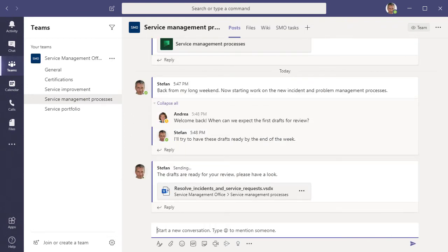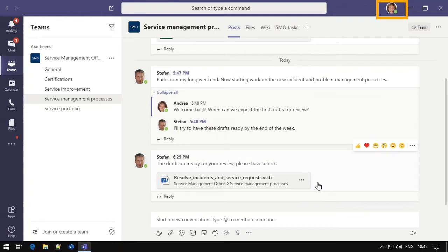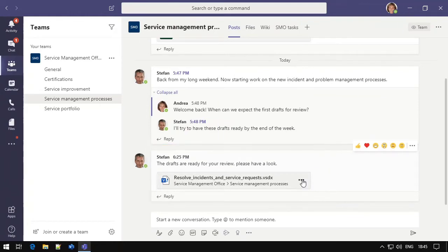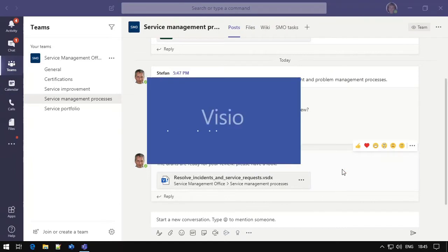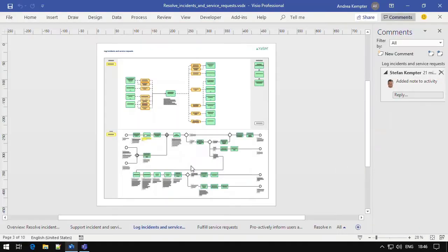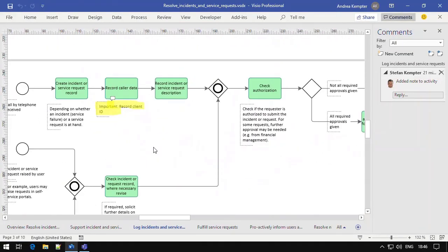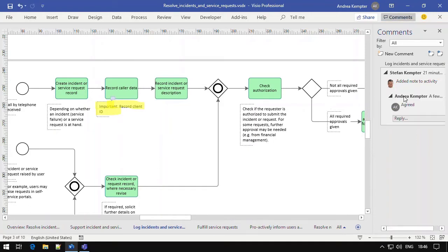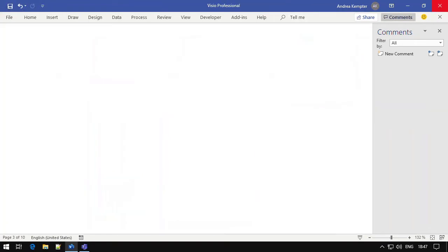Now, let's swap users for a second. Another user in the Service Management Office will see the message in the stream, and it takes only a mouse click to open the process diagram. They can adapt the process and other activities as needed. And in the Comments pane, they can check modifications made by others and add their own comments. Here, we simply say that we agree with the change. When we are ready, we save the file and close it.